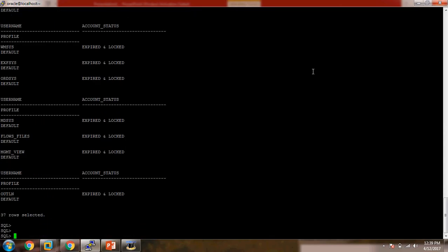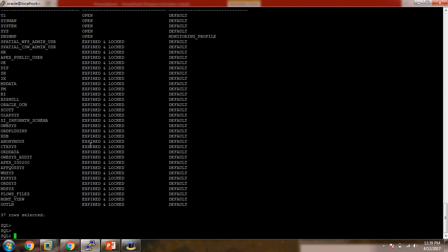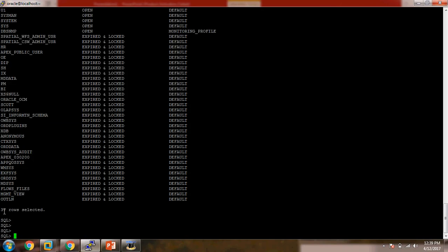Okay, so here we can see there are 37 rows selected, meaning 37 users are available. The formatting was not looking good so we fixed it. Now it is looking fine — there are a lot of users, around 37 users.